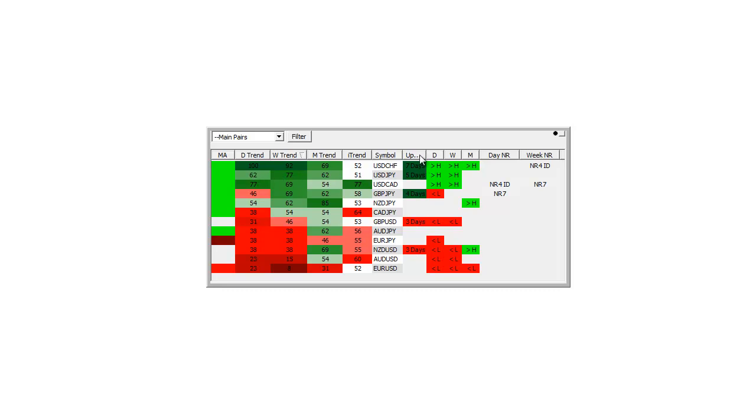This column up down in a row shows which currencies have like the pound dollar had three days where they had lower closes. The New Zealand dollar three days in a row down, the pound yen four days in a row up.